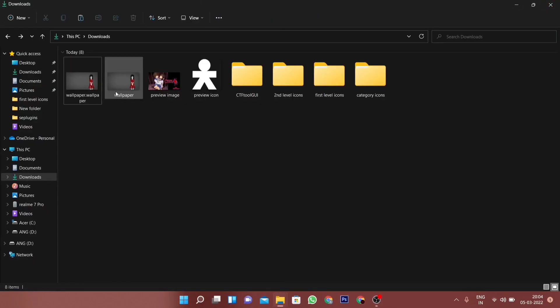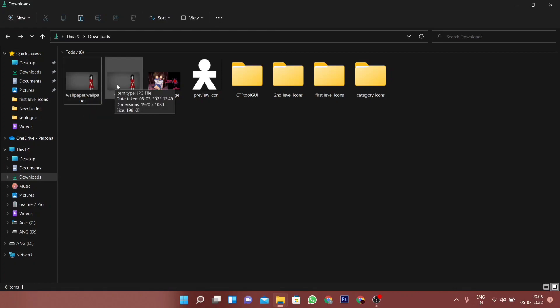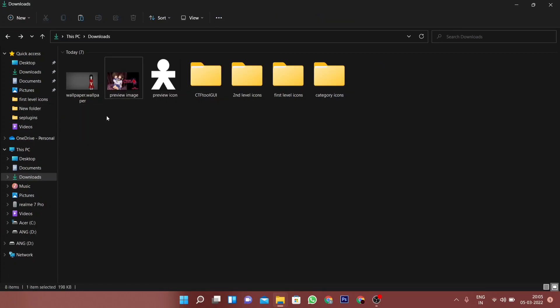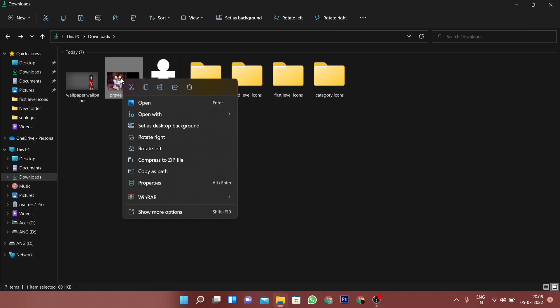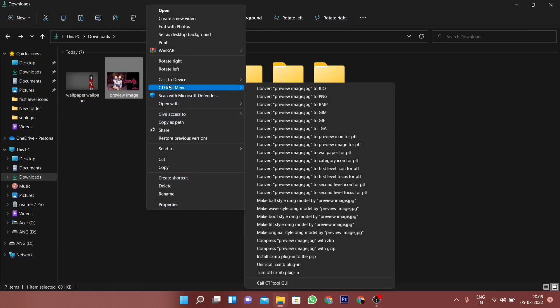Once you convert an image, you could either delete the original file or you could move them to a separate folder for future use. I personally like to keep all the original files in a separate folder as I could access them in the future if I want to.